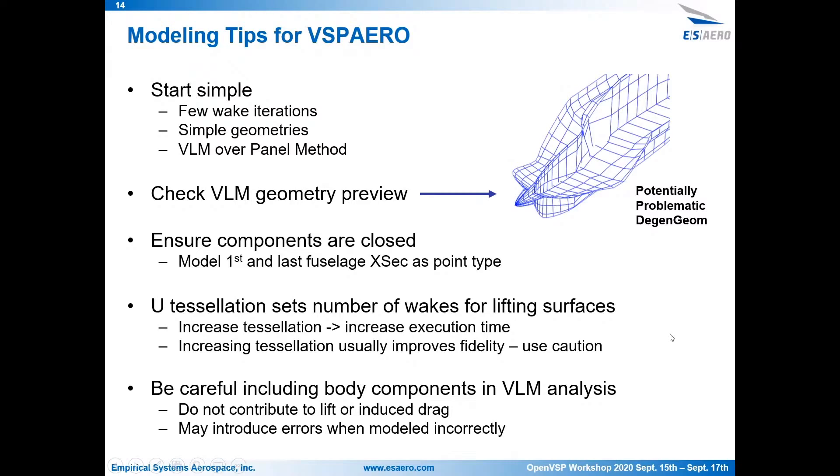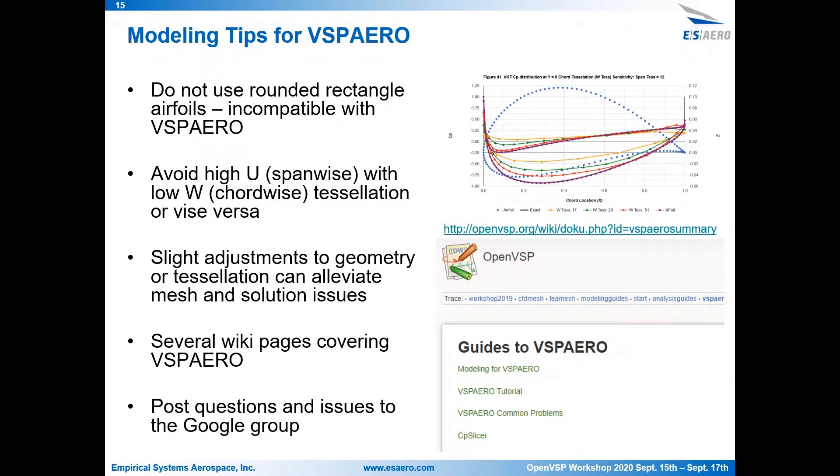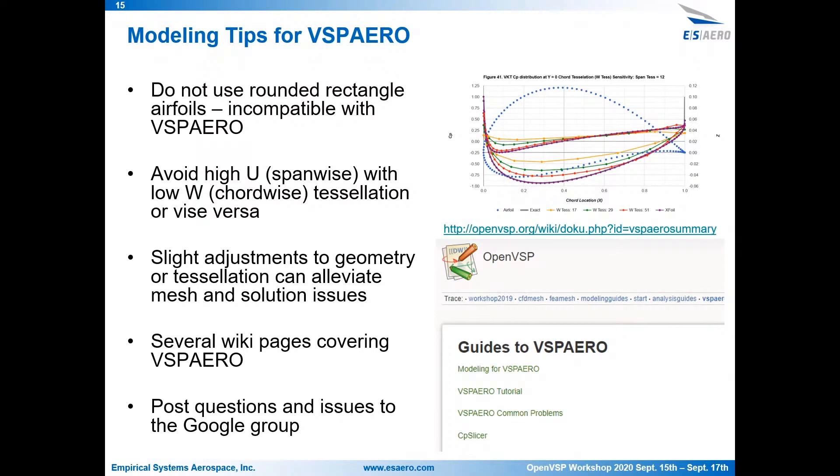And then just a couple of other modeling tips. Round and rectangles. This is something that comes up often. They're incompatible with VSPRO. I forget exactly why, but if you can, especially for a VLM analysis, if you could use something else that will get you the same flat plate representation, use a different airfoil. Avoid really different span-wise versus chord-wise tessellation. If you're cranking up your span-wise tessellation, you might want to increase your chord-wise as well. I mentioned this earlier. You can adjust geometry or tessellation slightly to fix some issues sometimes. And then check out the wiki pages that talk about VSPRO. There's a modeling guide, a VSPRO tutorial, and some common problems that are listed on there as well. And then the last one, the Google group, is always really beneficial. A lot of questions that have been asked before, so you can search through there and see if yours has come up before. Or you can just go ahead and ask a new one.